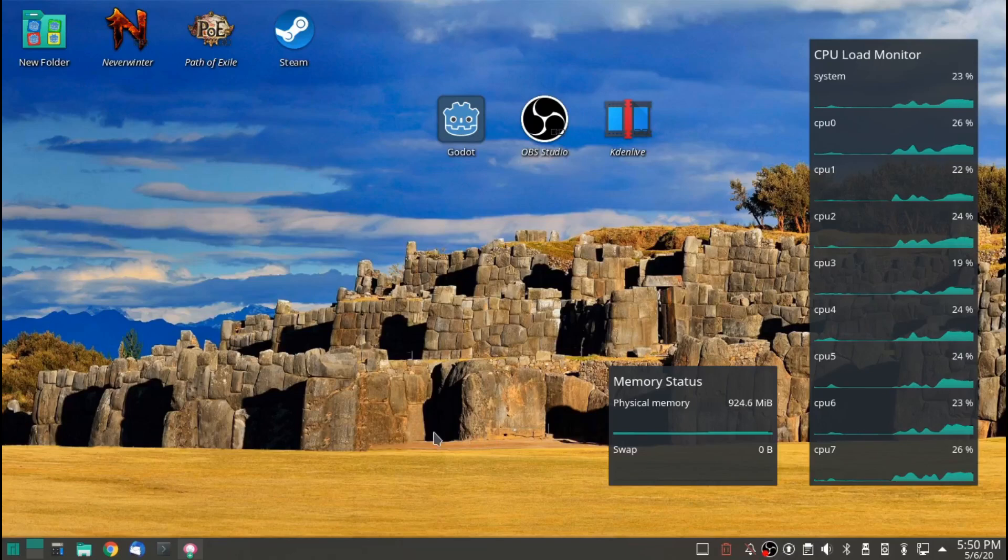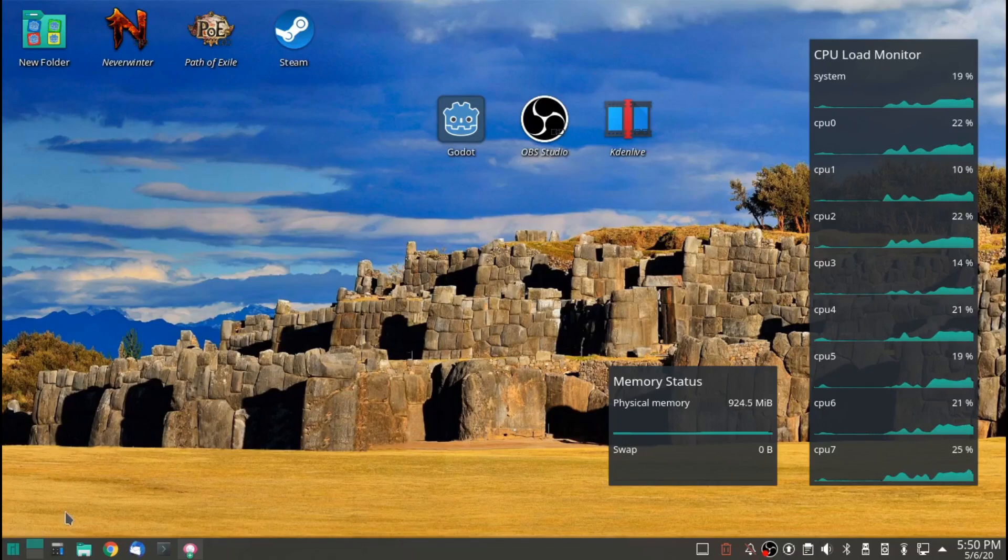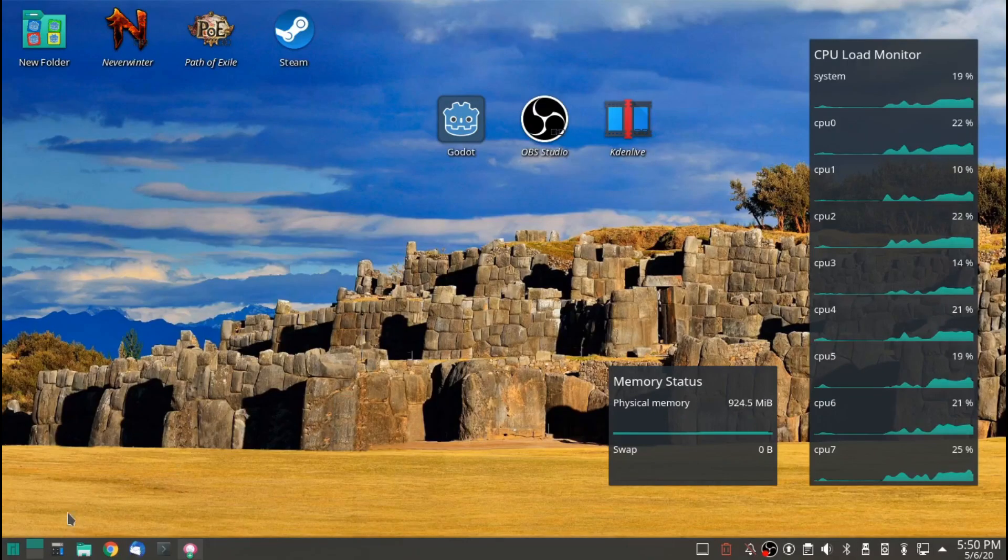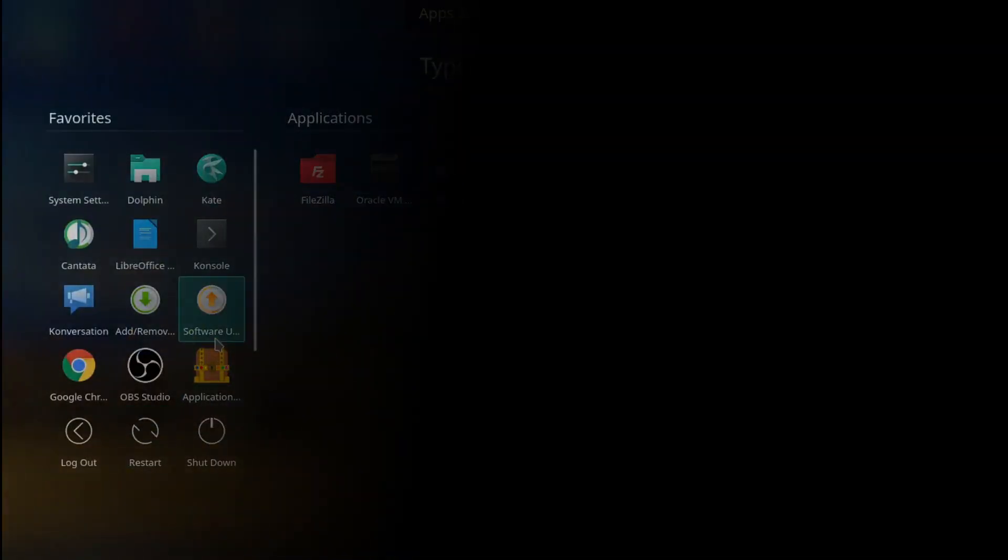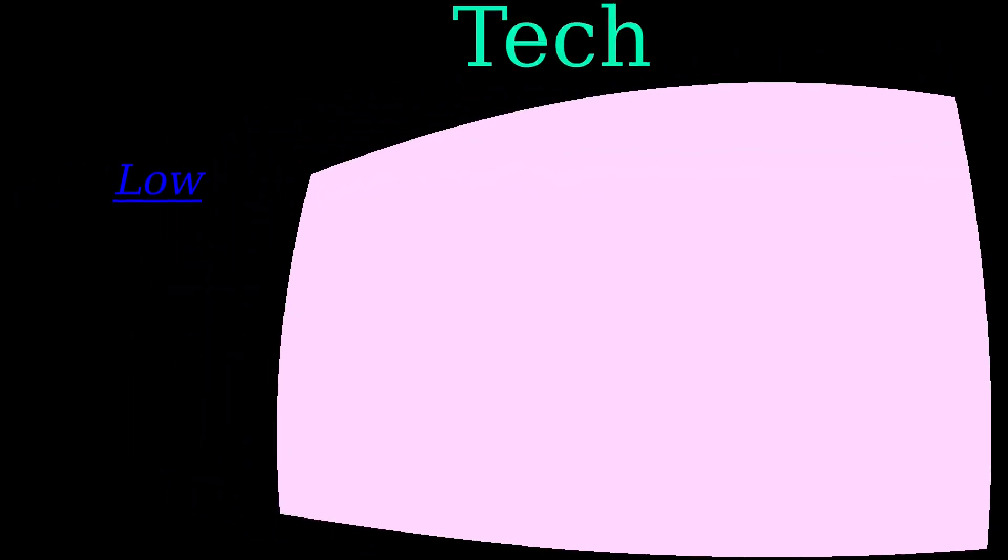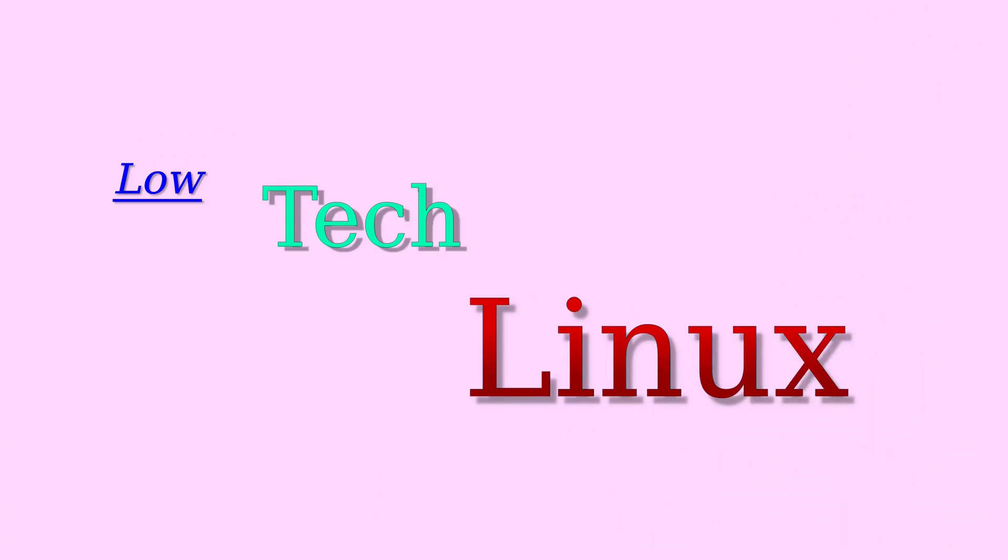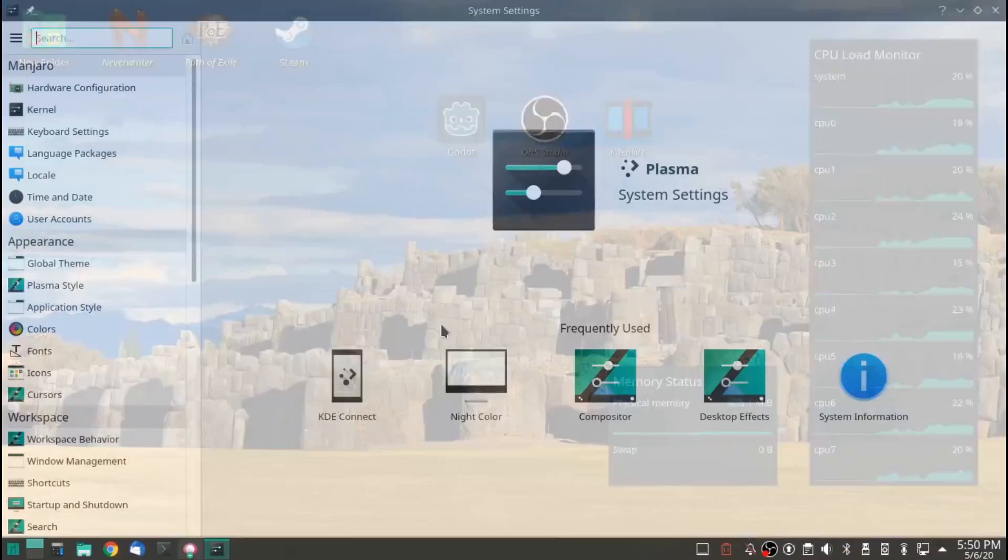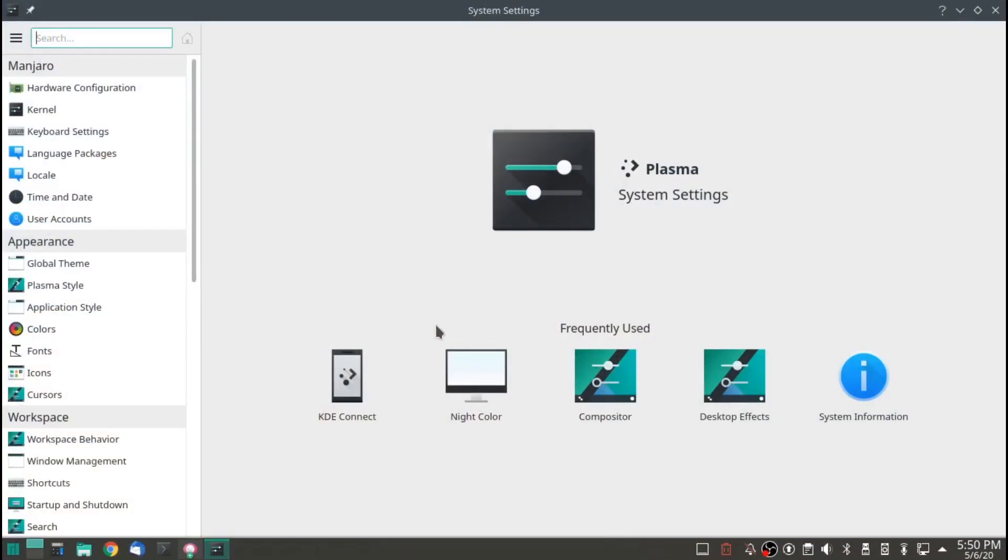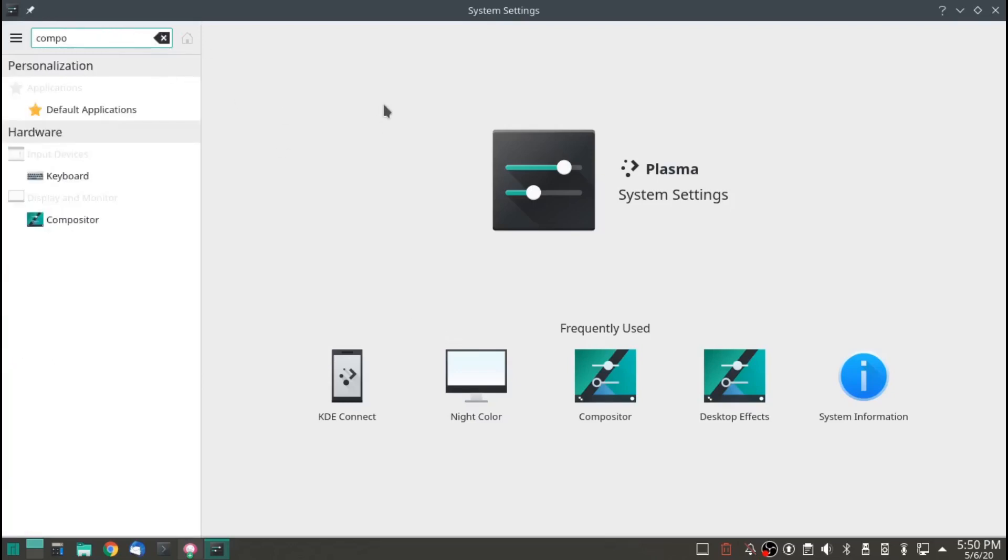In this video, I want to talk about KDE Plasma Compositor and Desktop FX. If you go into System Settings, the easiest way to find all these settings is in the little search box. You can search Compositor.